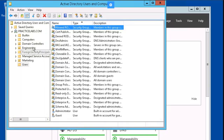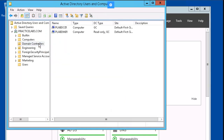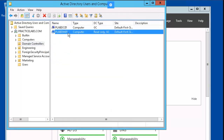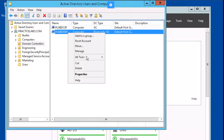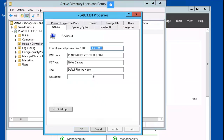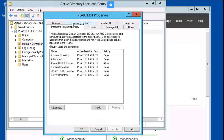Let's go to the Domain Controllers OU, select plabdm01, right-mouse-click, Properties. Select the Password Replication Policy and verify that Allowed RODC Password Replication Group is there, and Denied RODC Password Replication Group is there, then click OK.